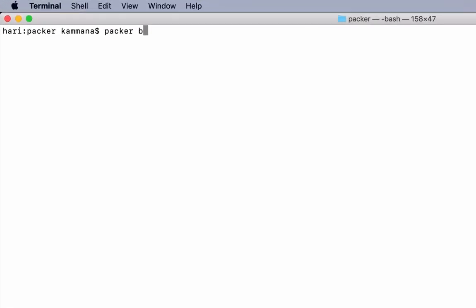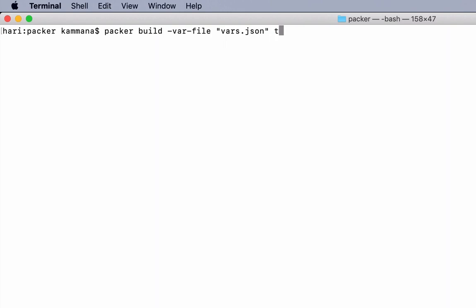Packer build is the command. I need to specify the variable file, which is vars.json, and the template file. Packer takes all this as input.